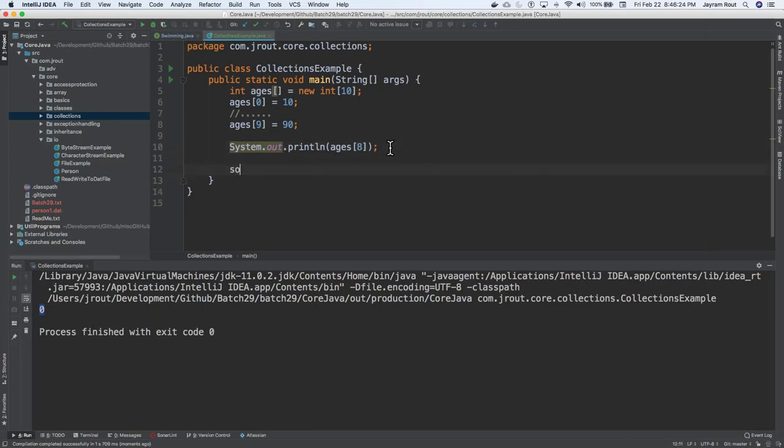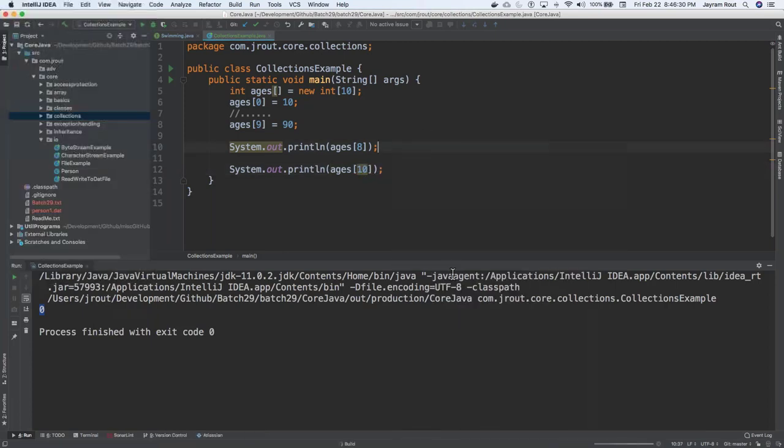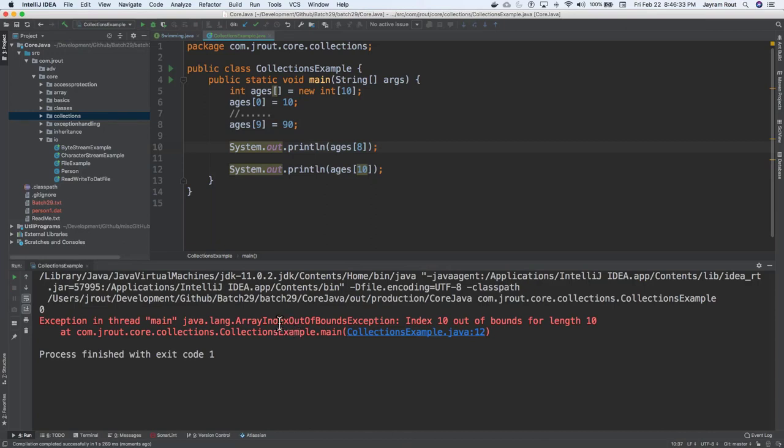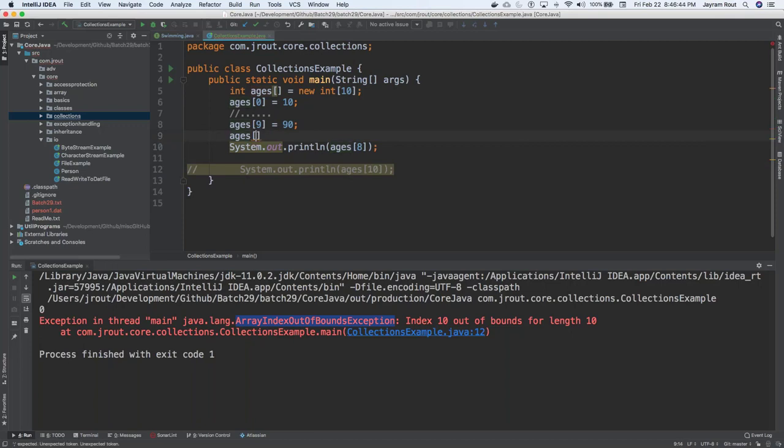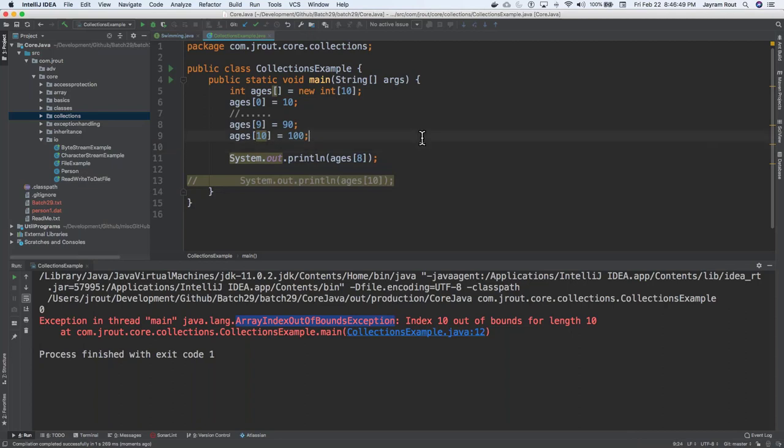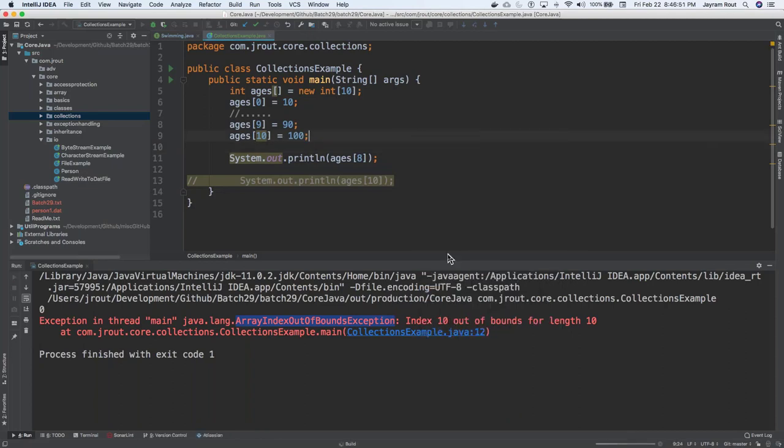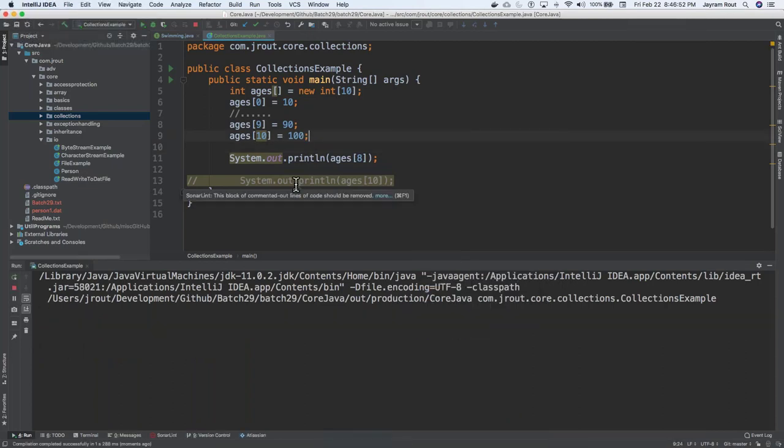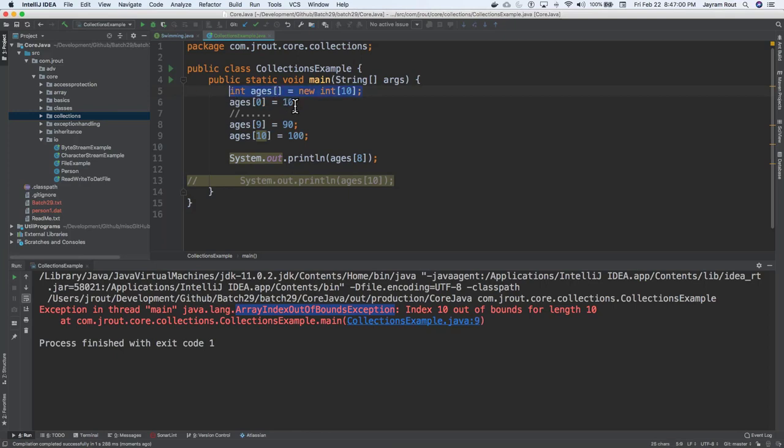Likewise, if I say sysout ages of 10, so if I right click on this, you would get an exception saying array index out of bound exception. Or let's say, for example, if I don't even do that, if I just want to add something as ages of 10 also, I would technically get the same result which I got it here. So it's going to be an array index out of bound exception.